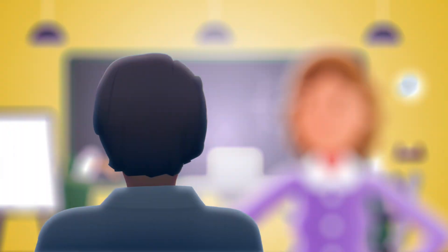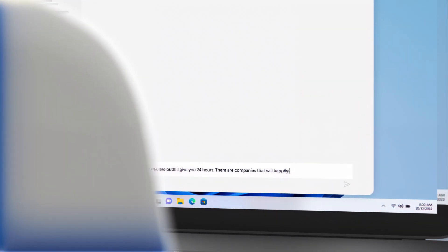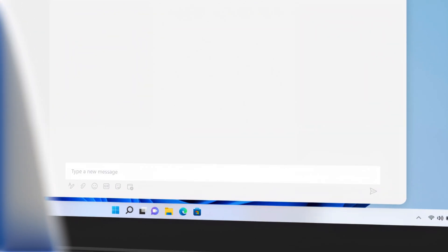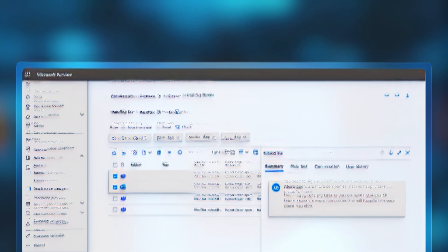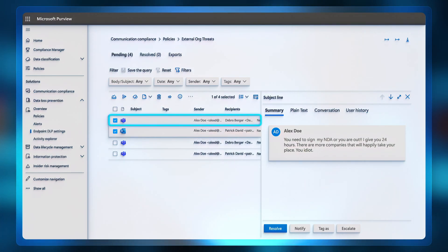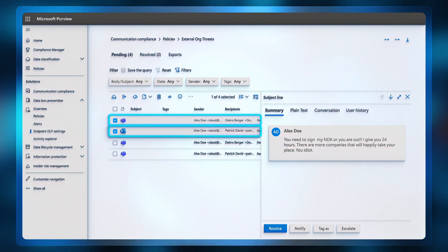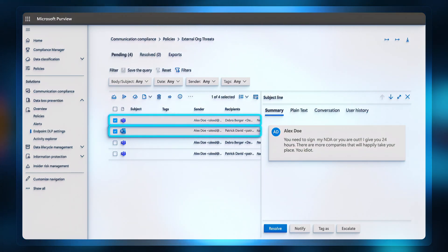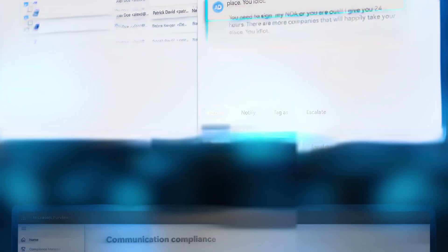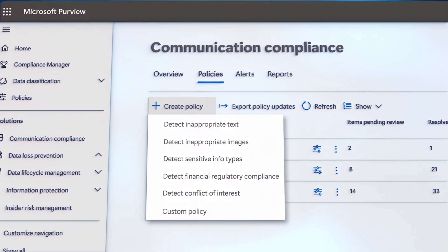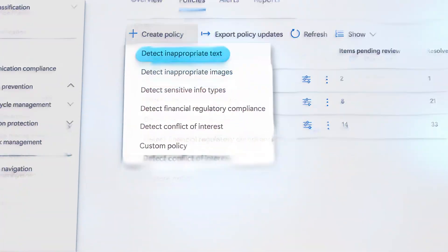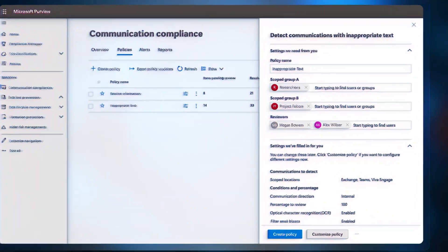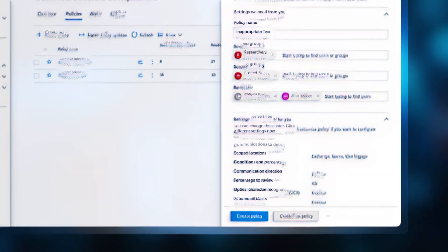In parallel, Alex's abrasive communication with others would provide another indicator of potential insider risk that could lead to a security incident. In collaboration apps like Microsoft Teams or Outlook, communication compliance in Microsoft Purview can automatically flag violations in communications, and the built-in machine learning models, such as inappropriate texts, can surface the telltale signs of wrongdoing.